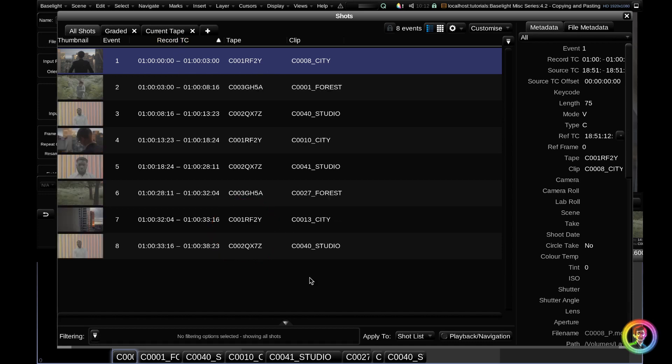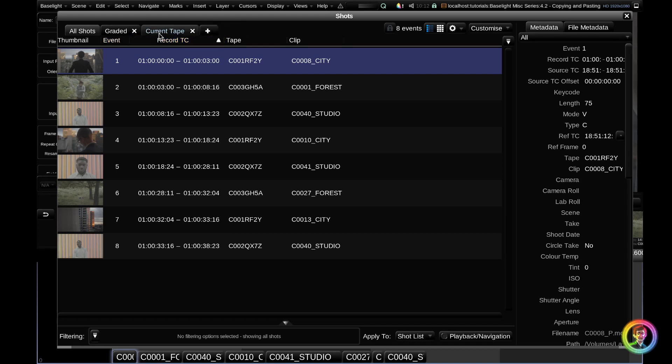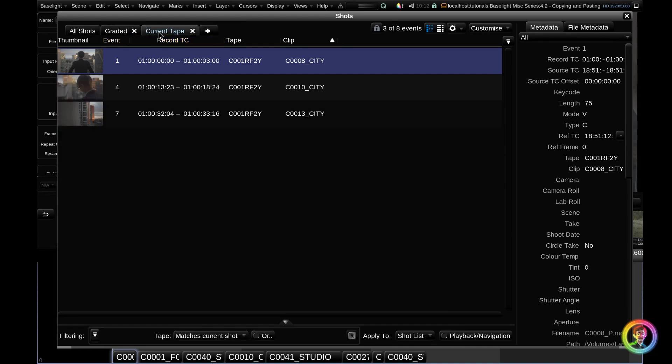Because all of these locations have the same tape name, we're going to use that to our advantage. You can see in the shots view that there are a couple of default tabs in the scene template. If we go to the current tape default, you can see that there's a filter applied and the filter is a tape filter.